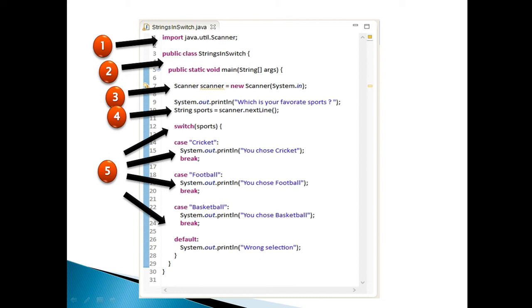Step 5: in order to demonstrate how to use string literals in switch statement, create a switch statement having a string into it which decides which case is to be executed. Create 2 to 3 cases having string as a switch matcher. Here, we have created 3 cases with strings as cricket,